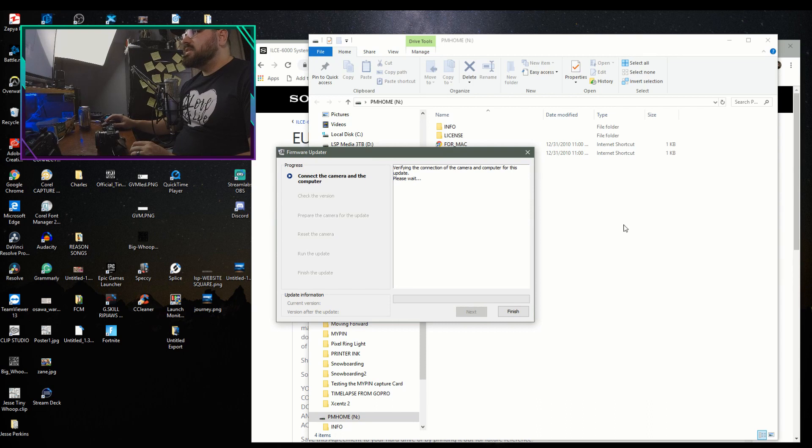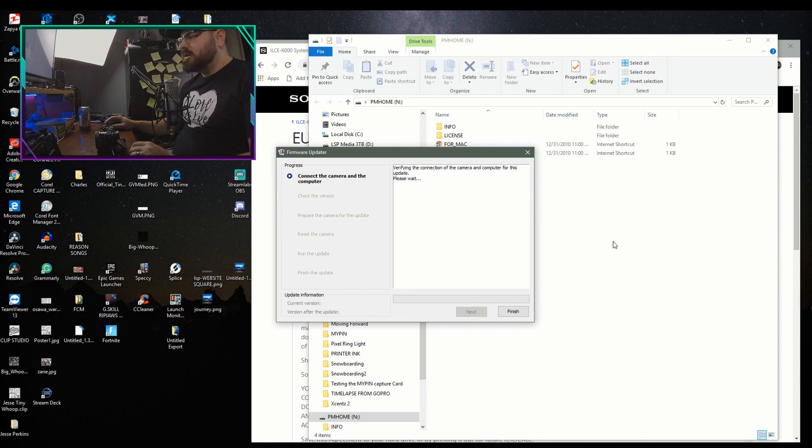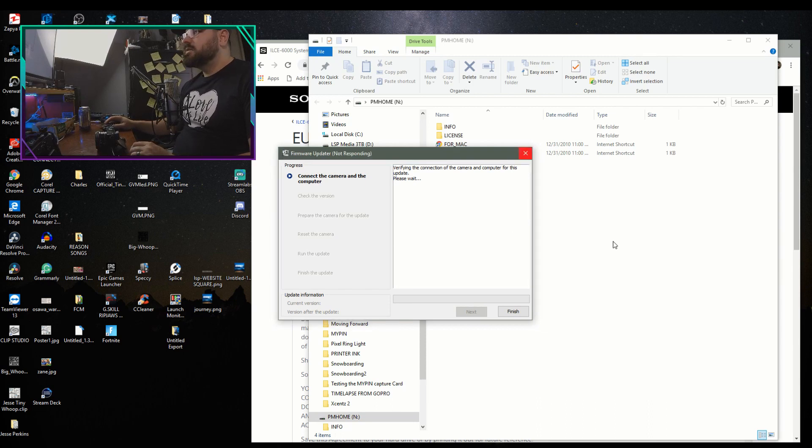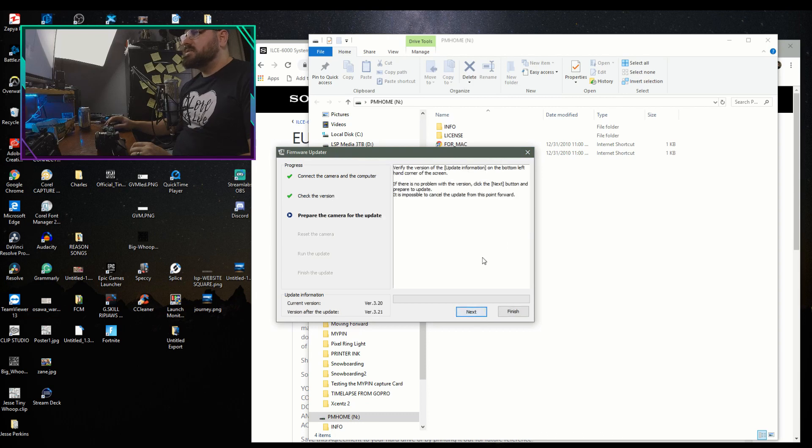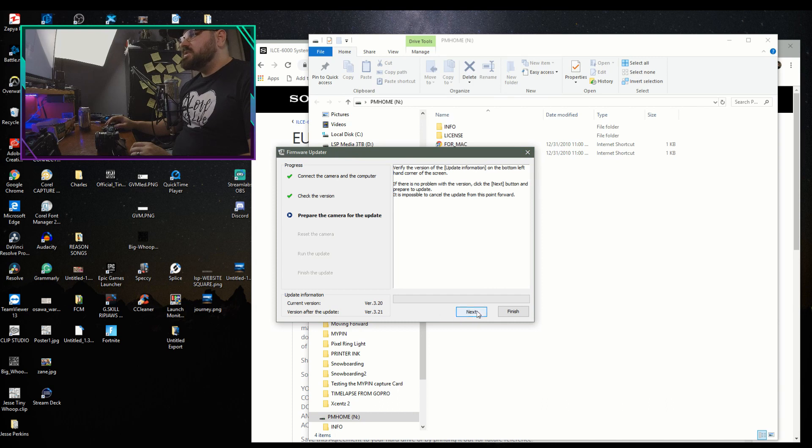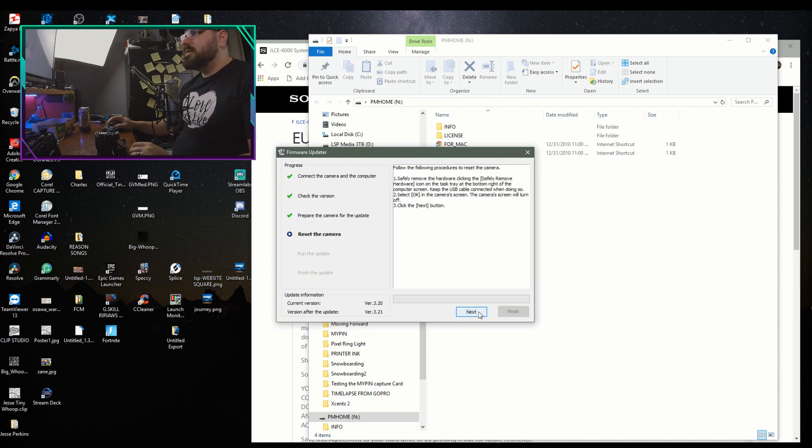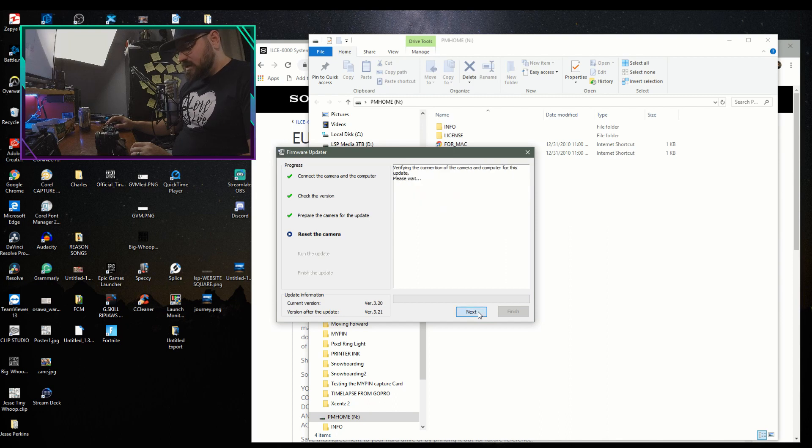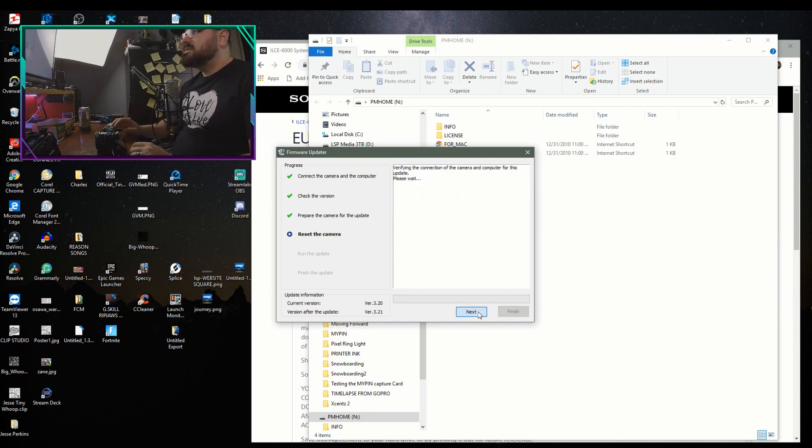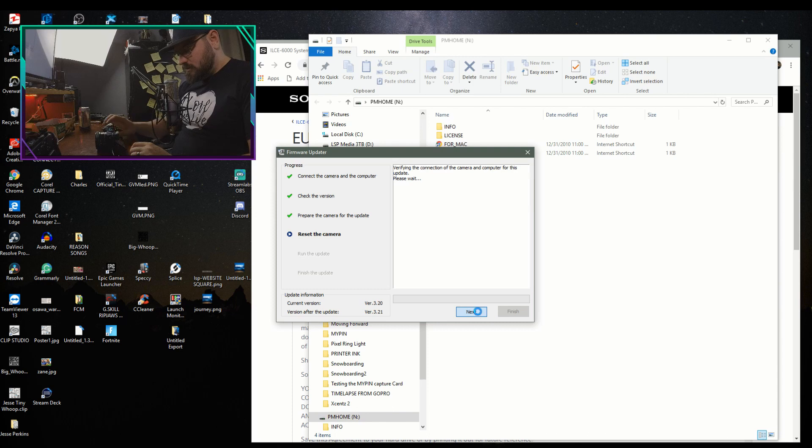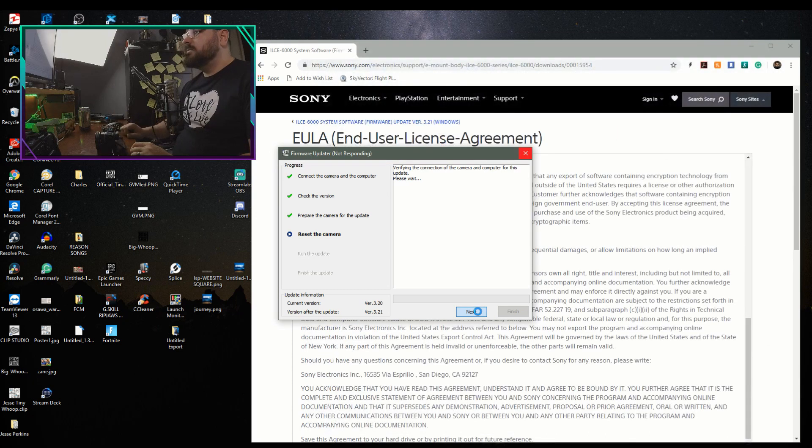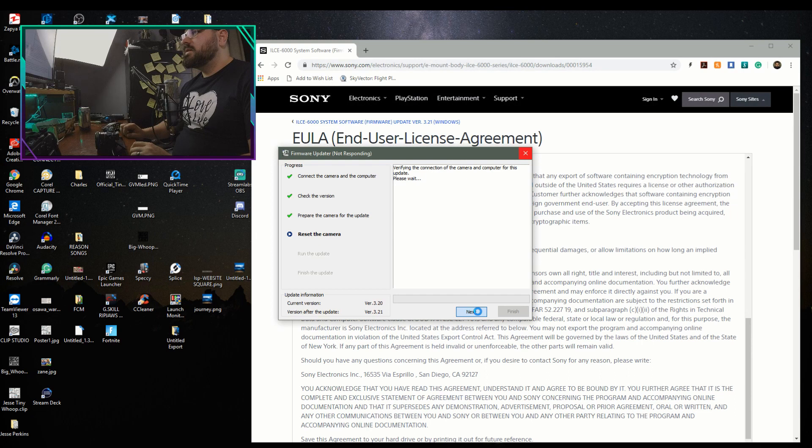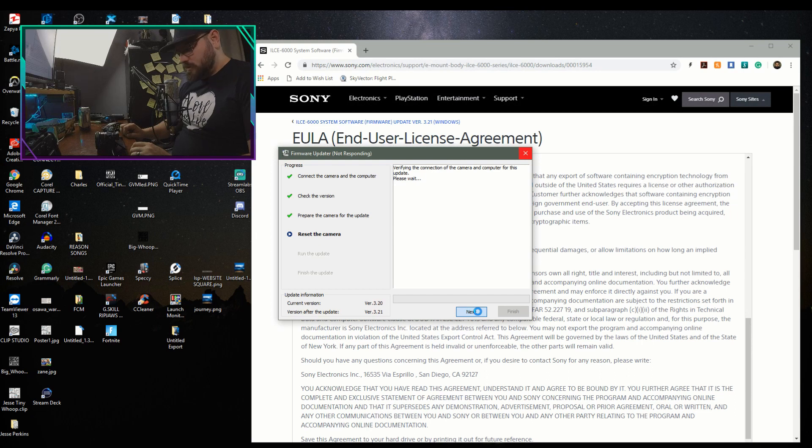Verifying the connection to the camera to the computer. Please wait. All right, checking the version. We're going to hit next. So the current version is 3.20. The new version is 3.21. So we'll go ahead and prepare the update and reset the camera. Let's see. I'm going to reset the device. We're going to hit okay. There we go. And now the waiting game begins.